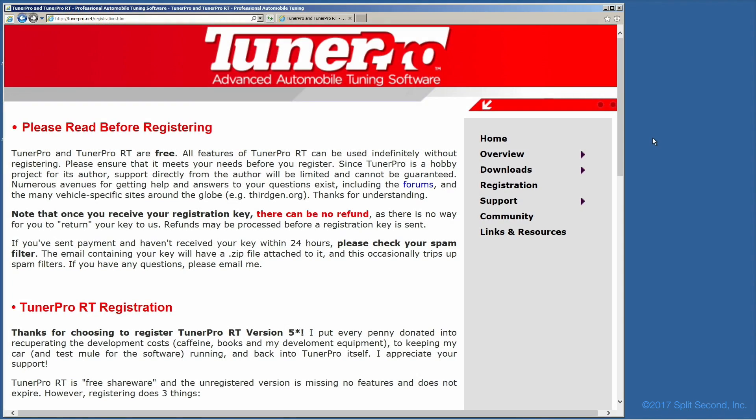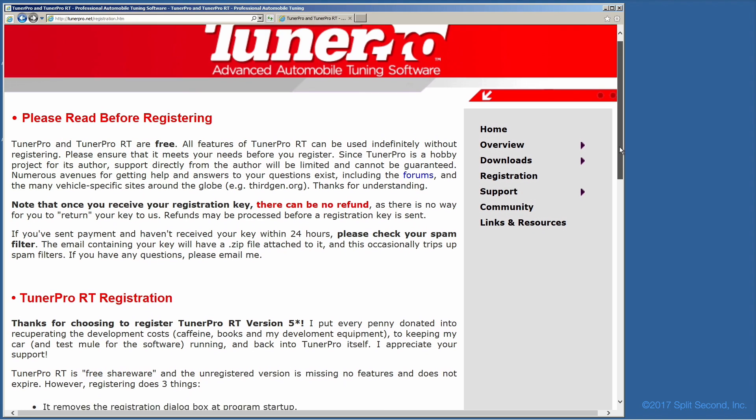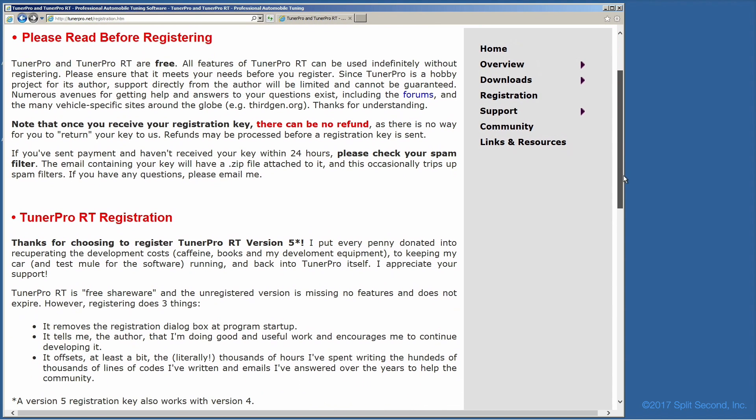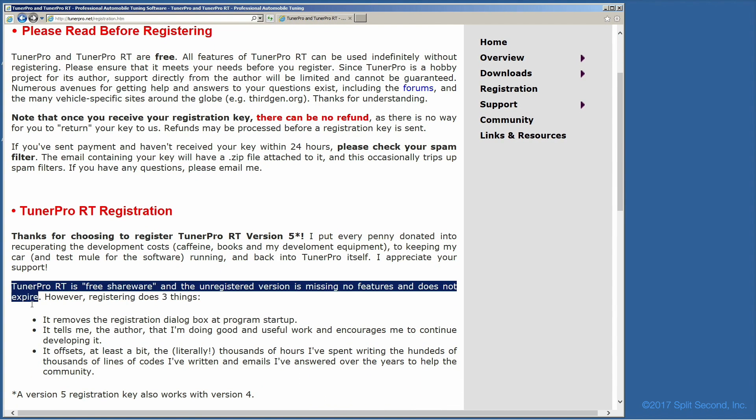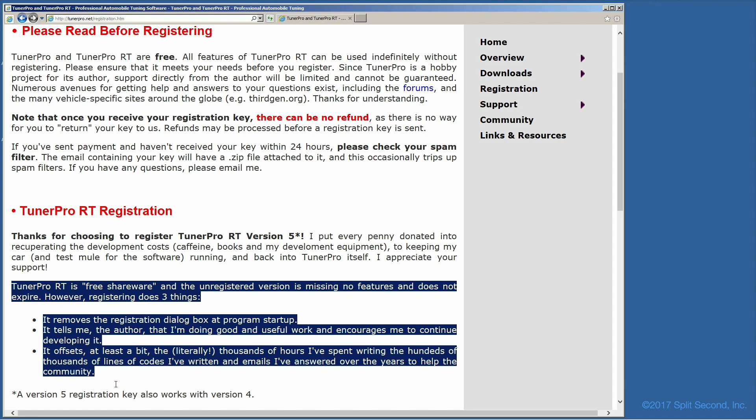TunerPro is donationware and we strongly recommend you support the author of this software by registering and making a donation on their registration page.